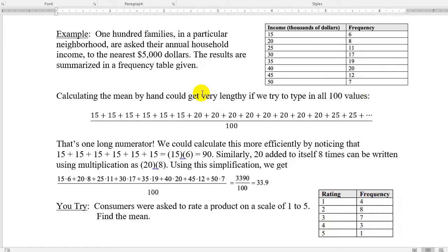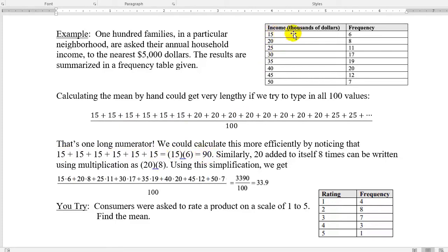In a shorthand way, if I have six of the number 15, our shorthand is to use multiplication. So 15 added to itself six times is 15 times 6. The shortcut is I take the data point and multiply by its frequency. I take 20,000 and multiply by its frequency of 8, then 25 and multiply by its frequency of 11. I add all of those together and divide by 100.